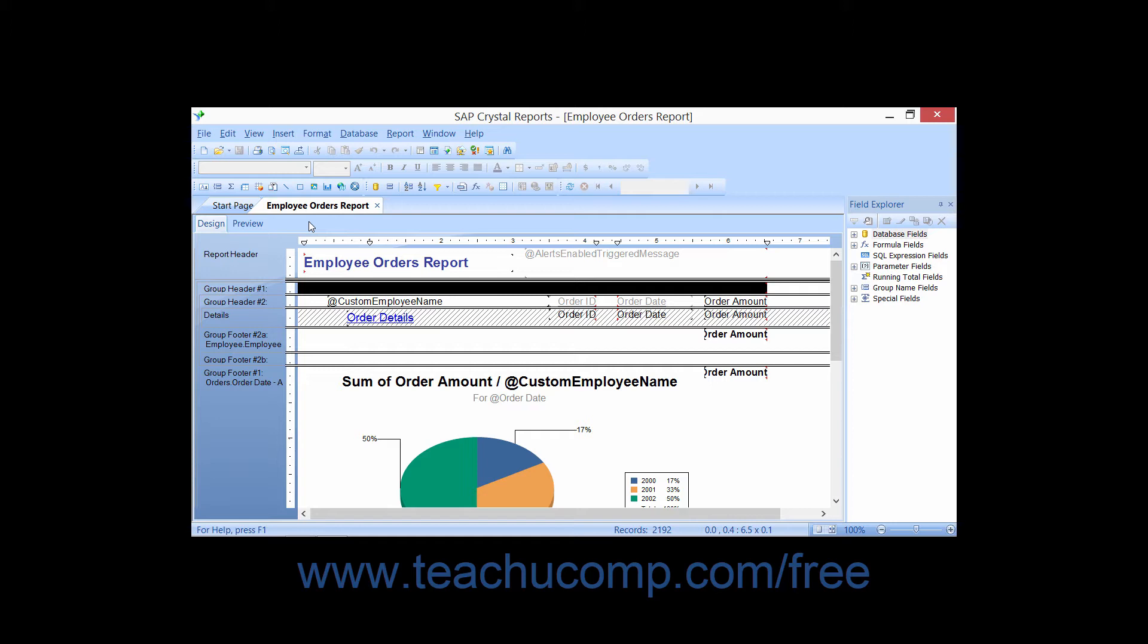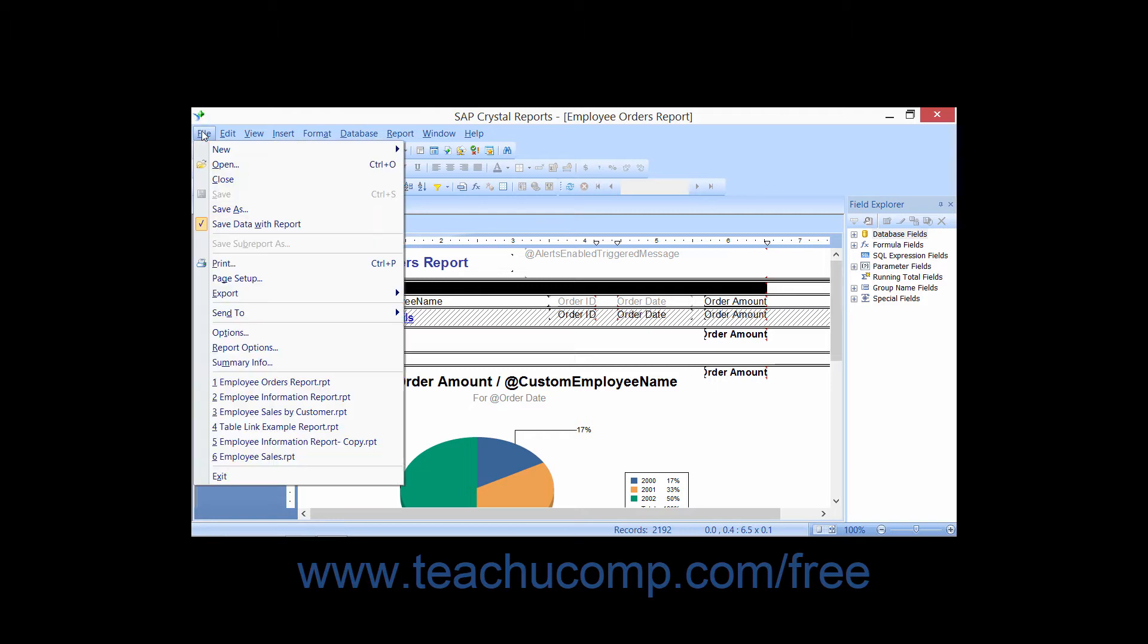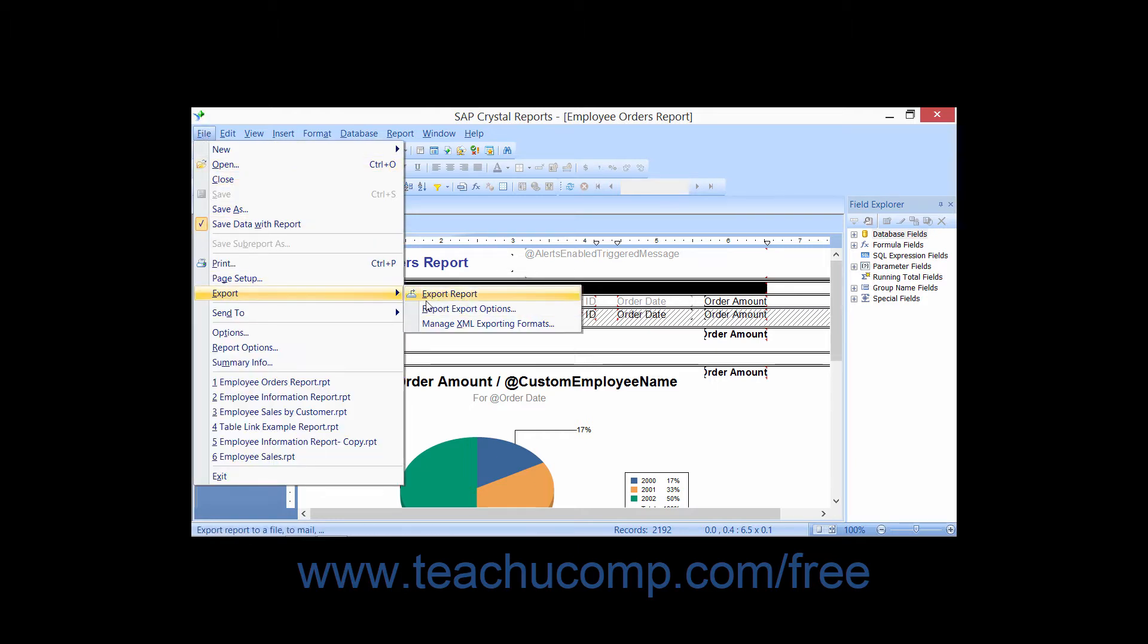To export a displayed report as HTML, choose either File from the menu bar, roll down to Export, and then choose the Export Report command, or simply click the Export button that appears in the standard toolbar.